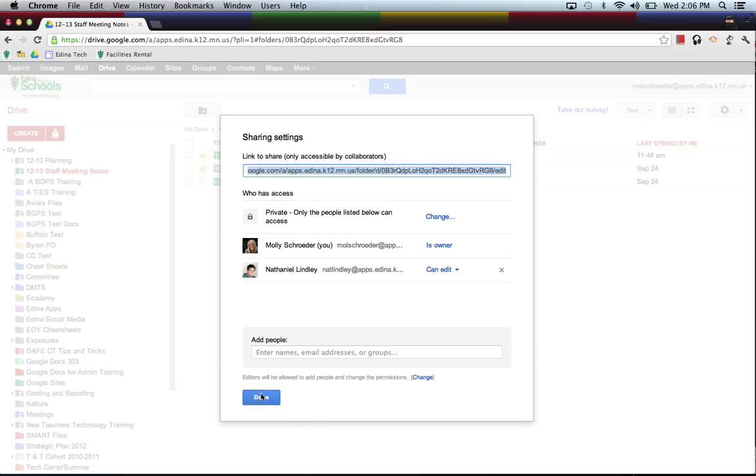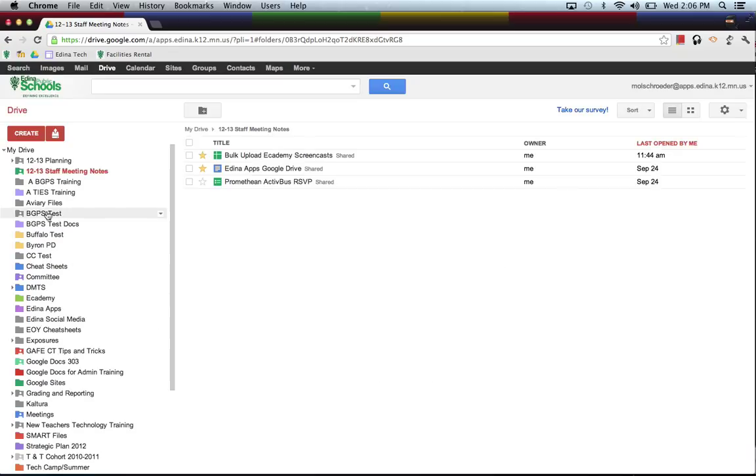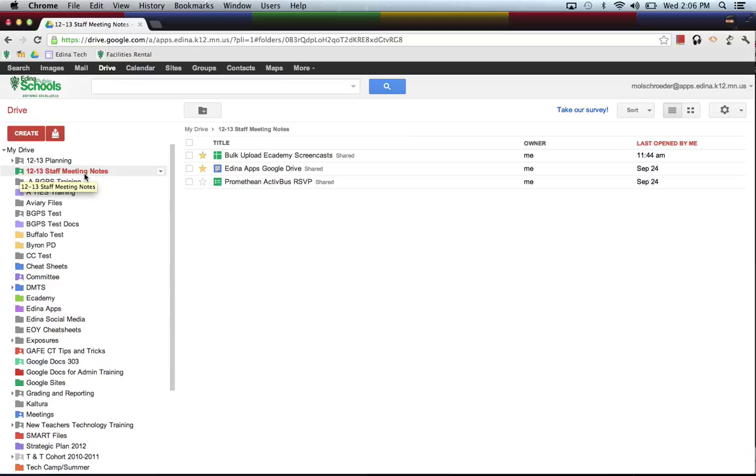So now you can see that my little folder here now has a little person on it, which means that it's a shared folder. Now, Nathaniel can add anything to this 12-13 Staff Meeting Notes and I'll be able to see it here and if I add anything to it, he'll be able to see it on his computer. So it's a really nice way to start organizing and sharing and collaborating on different docs and organizing them into a folder.